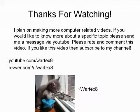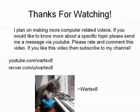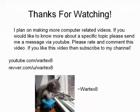Please rate and comment this video. If you like this video, subscribe to my channel. I may make more videos in the future that you may like. My YouTube account is youtube.com/hordex8. My River account is river.com/u/hordex8. Thanks for watching.